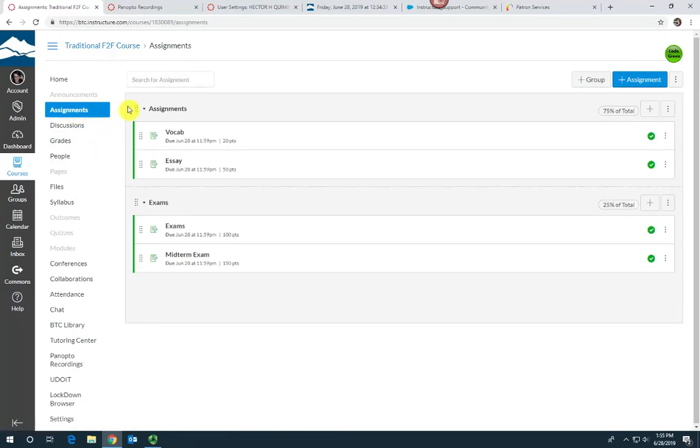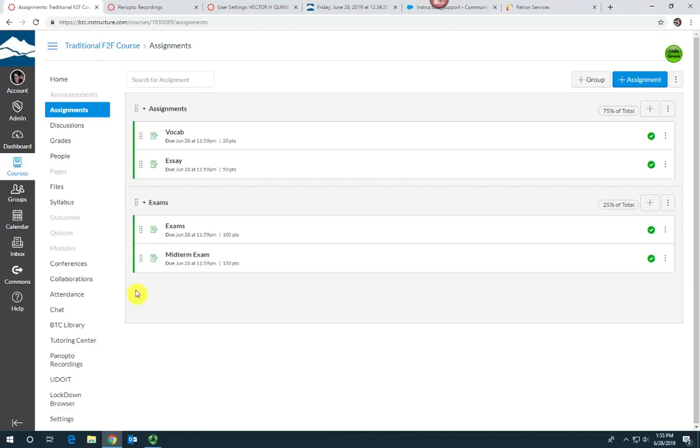If the course has multiple assignment groups, decide which group you want to add the extra credit assignment to. I want to add it to the assignments group here.